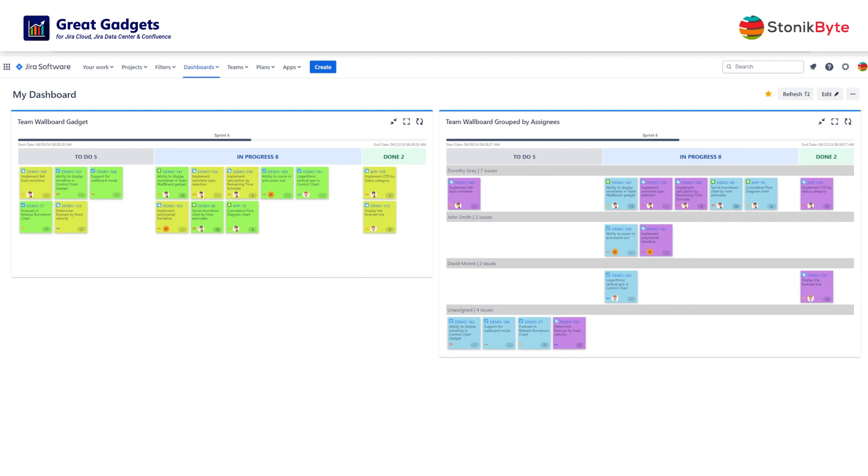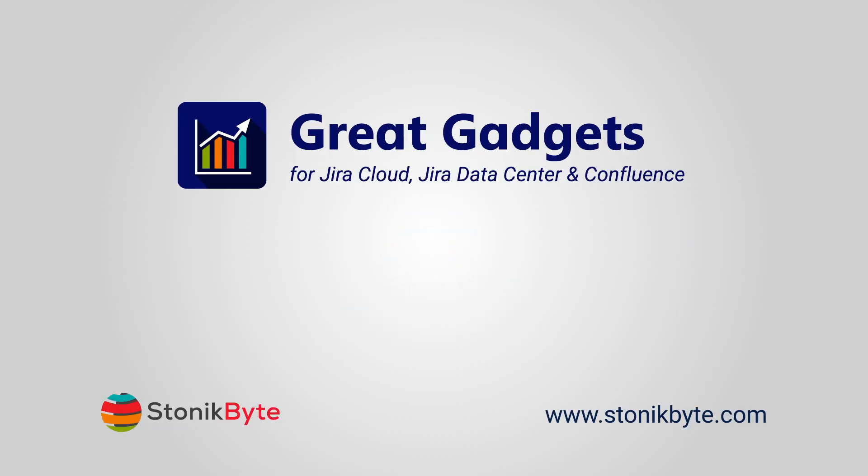Don't miss the opportunity to better visualize the work of your team with this awesome gadget. I'll see you later.